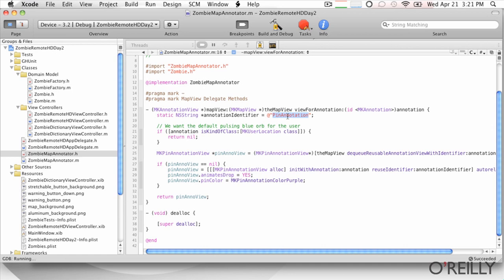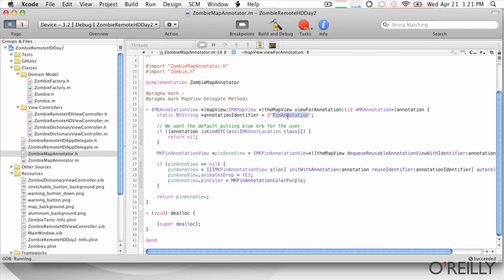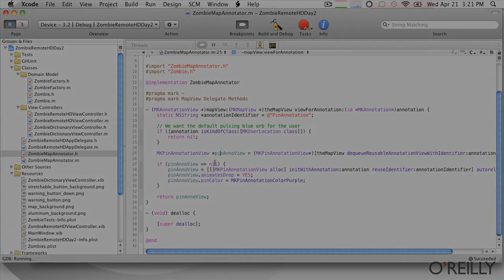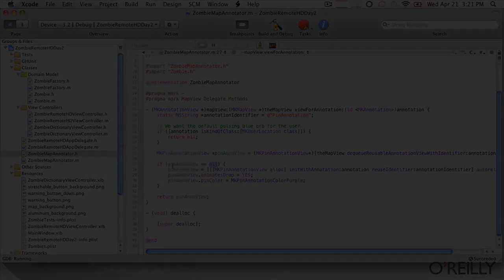Basically saying, I have created what I'm calling a pin annotation, and there's a couple of these available. Does anybody have a pin annotation I can reuse? So we'll check that. If there aren't any, and there wouldn't be the first time through...